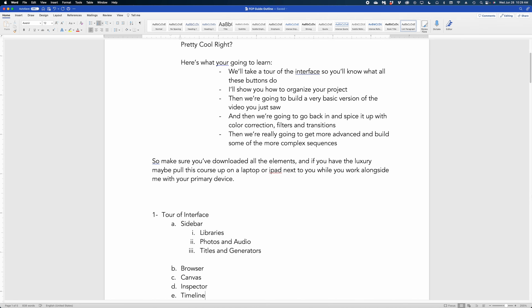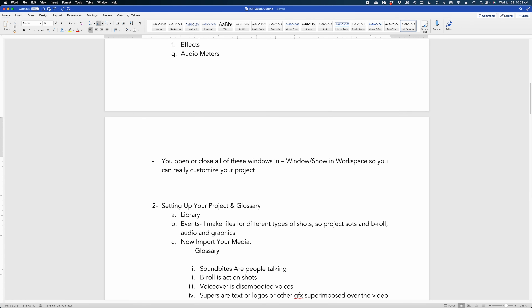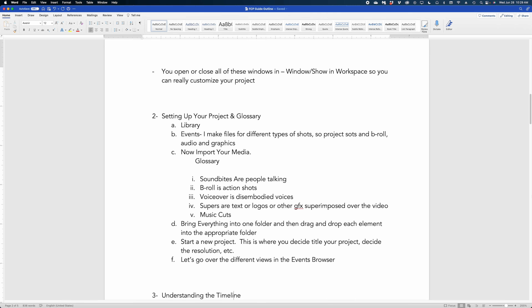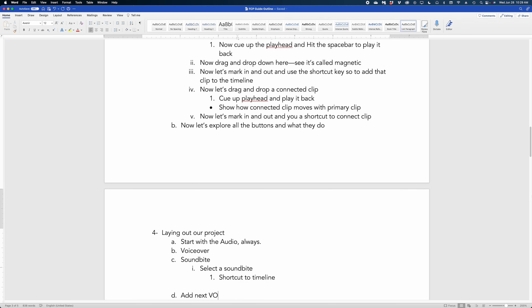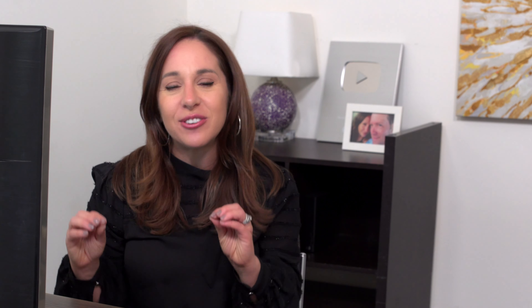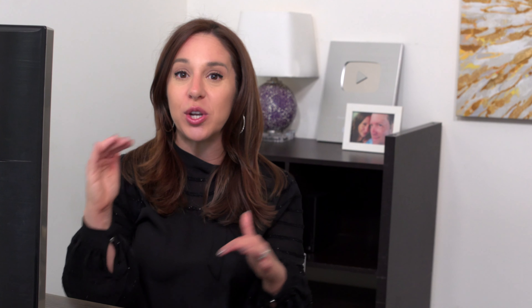The next step is to create your course outline. This is the actual outline I created for my course Final Cut Rock Star. I broke everything up into digestible modules that build on themselves, so students get a base-level understanding in the earlier modules and then we get more advanced as they go. This outline becomes the basis of your entire course, so really take your time with it — it might take a few days to keep adding and reordering things to make sure the flow makes sense from the learner experience.